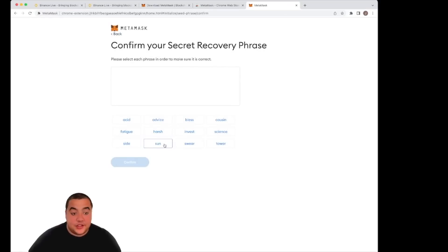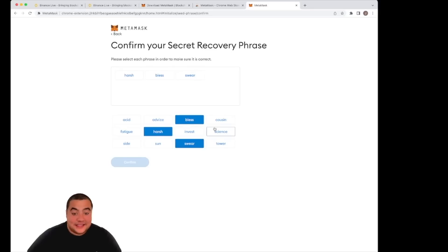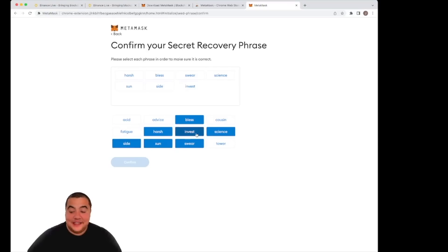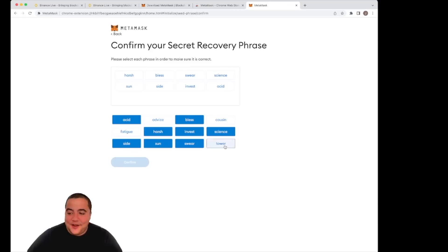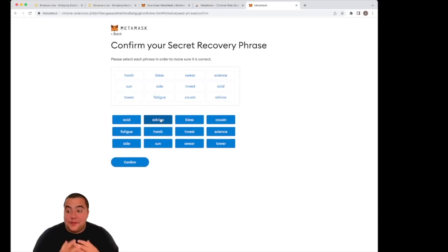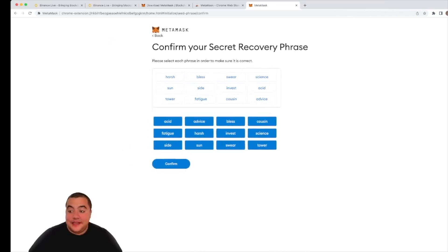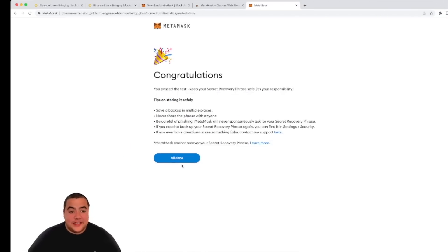So I am going to, in this instance, 'harsh,' 'blessed,' 'swear,' 'science,' 'sun,' 'side,' 'invest'—oh, what's next? Let me have a look at my pad—'acid,' 'tower,' 'fatigue,' 'cousin,' 'advice.' Now, as you can see, I've got them right in my order that I've got written down on my pad. Happy days. I can move this back across because there we go.